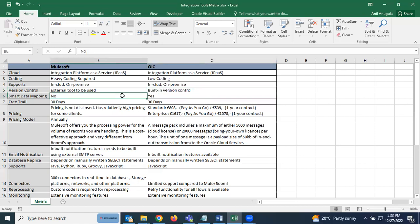MuleSoft does not have smart data mapping. In DataWeave, we can drag and drop fields but still need to write code even for simple operations like concatenation. OIC has smart mapping — for complex mappings you need to write some expressions, but there are built-in functions to drag and drop. MuleSoft does not have this.